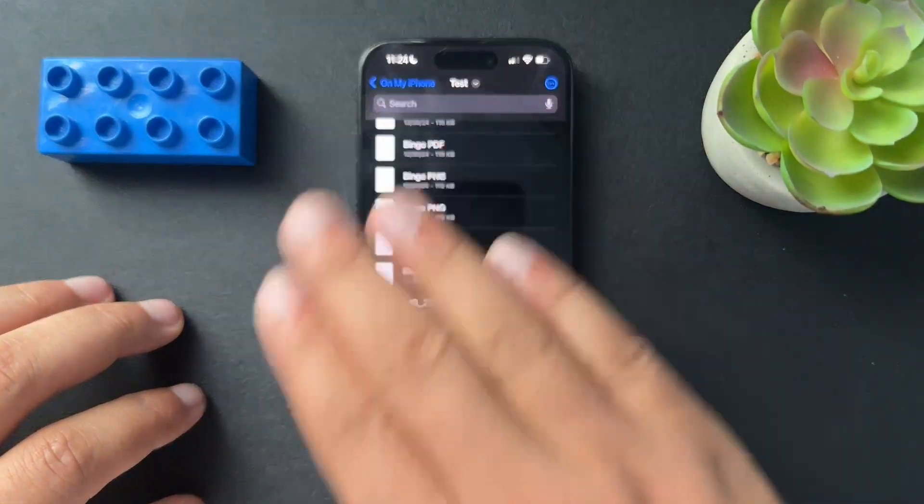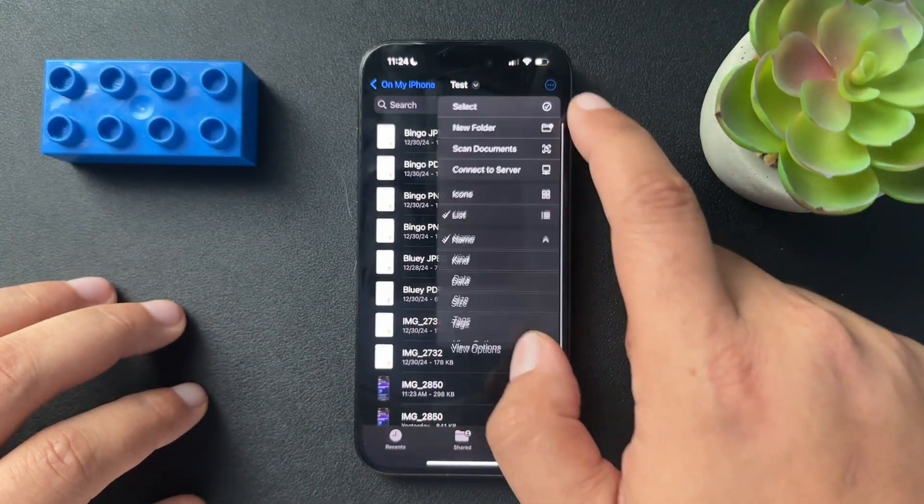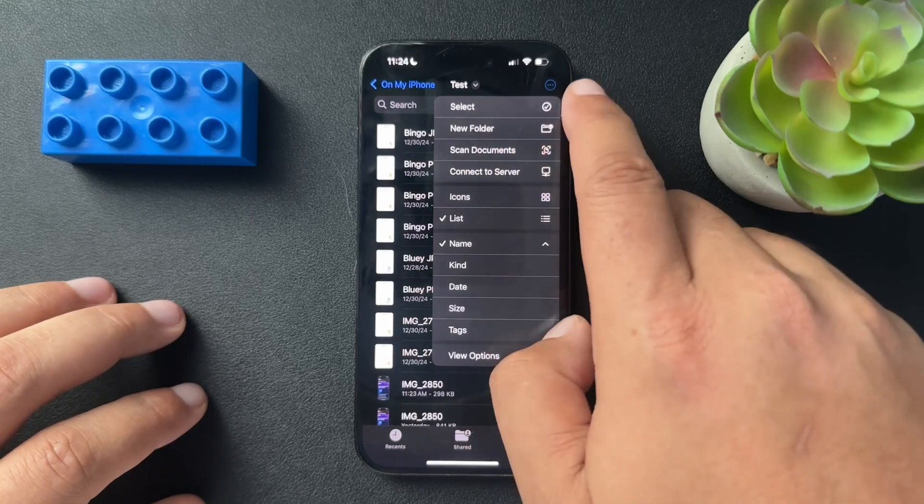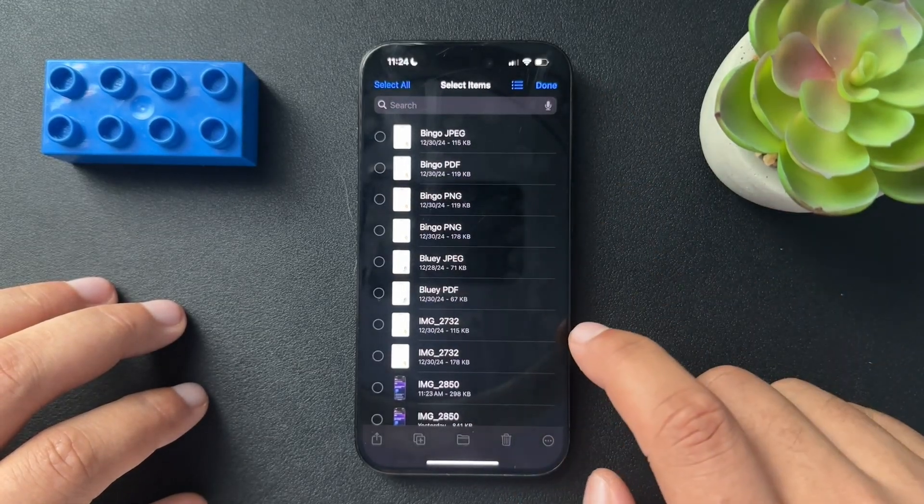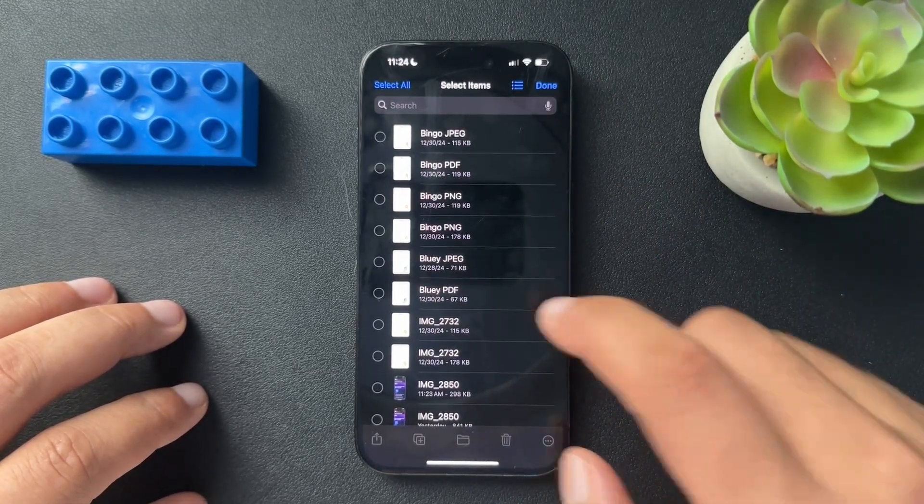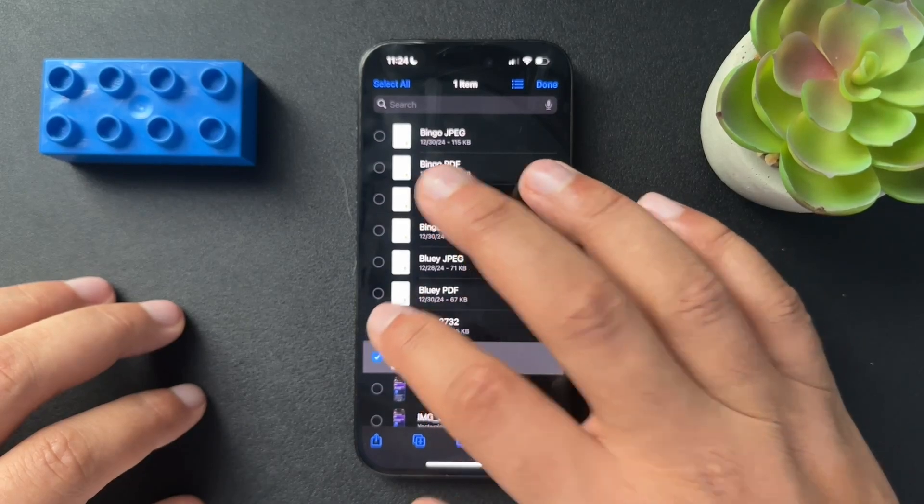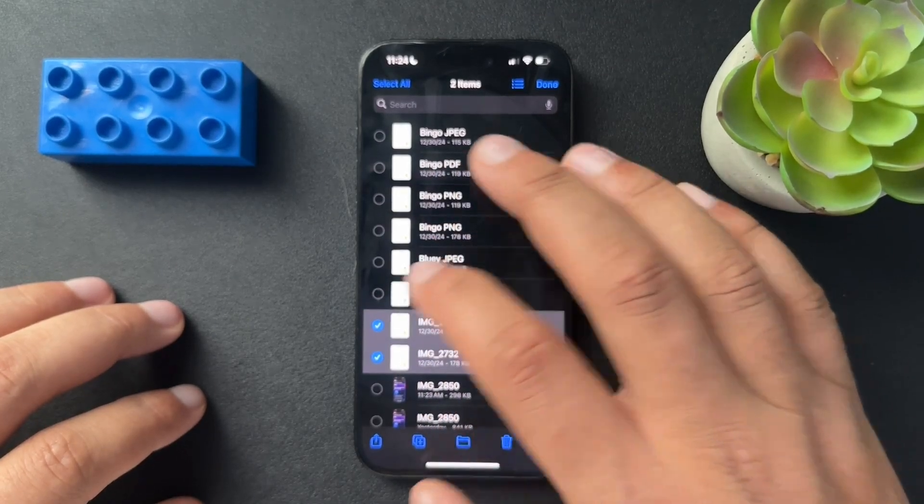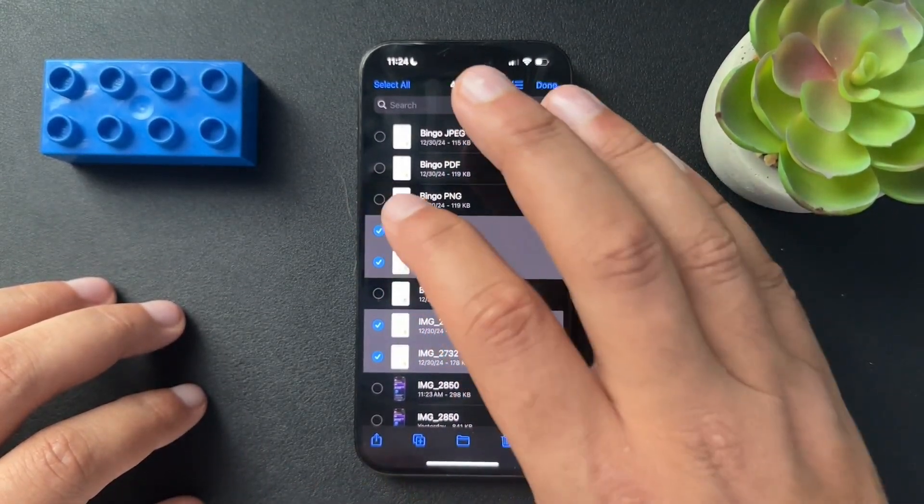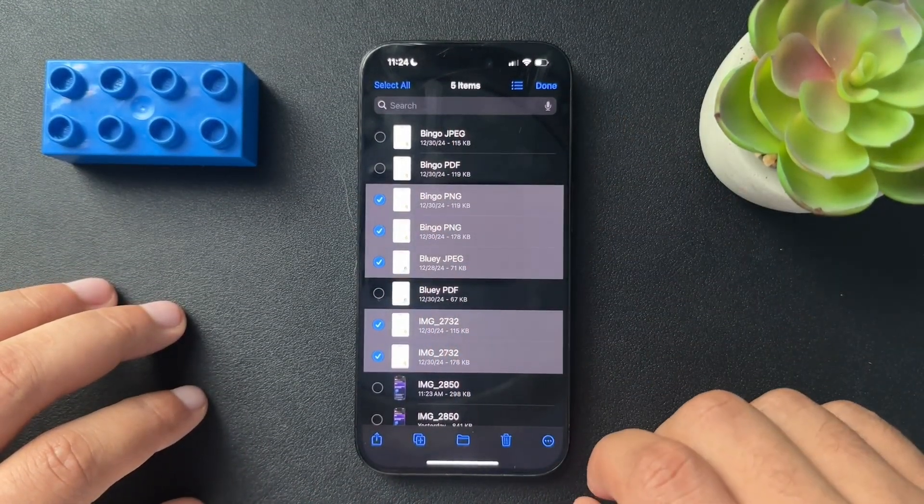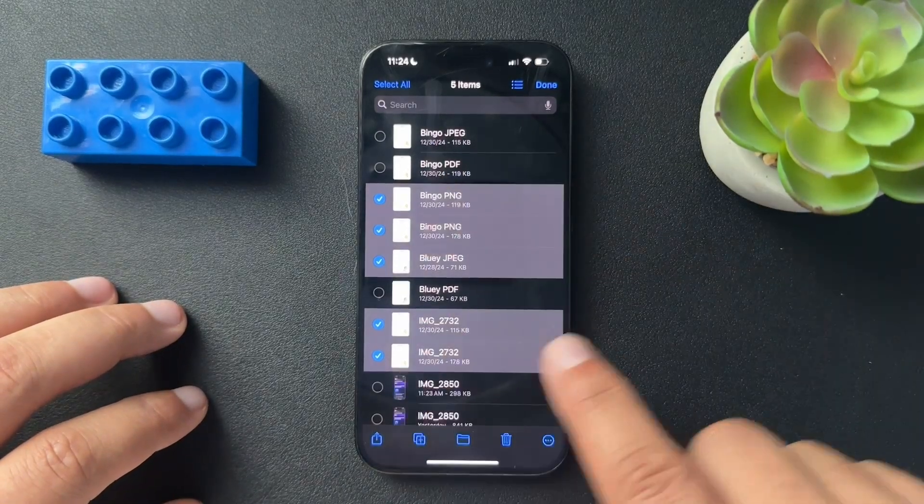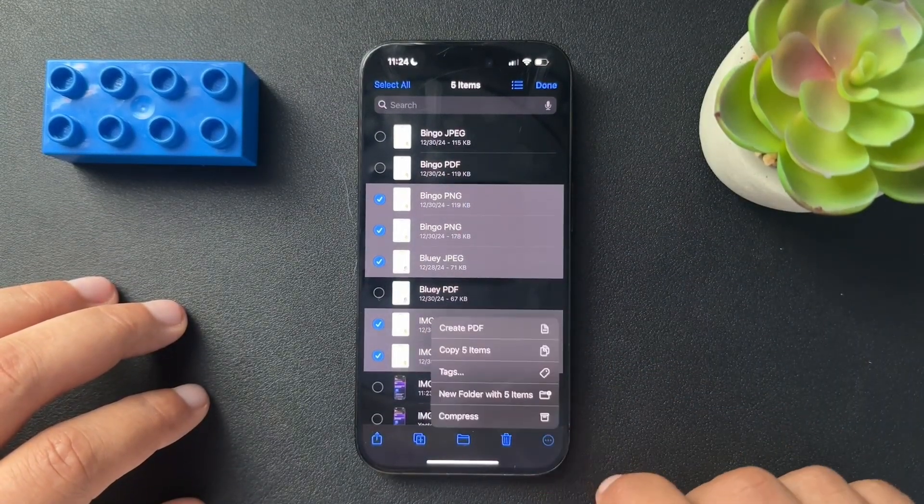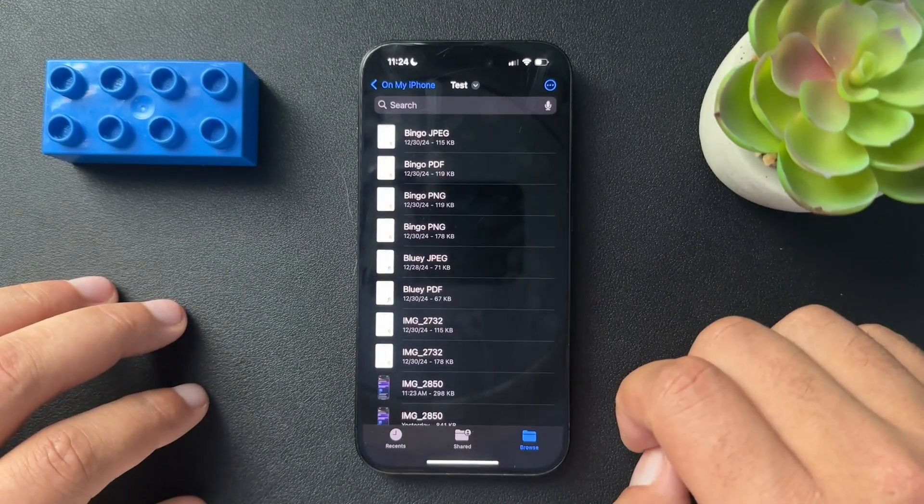Now, if we want to convert multiple images to a PDF, we would hit those three dots up top and select. And we're just going to choose the images that we want to convert to a PDF. So down here, after making our selections, we take these three dots and select create PDF.